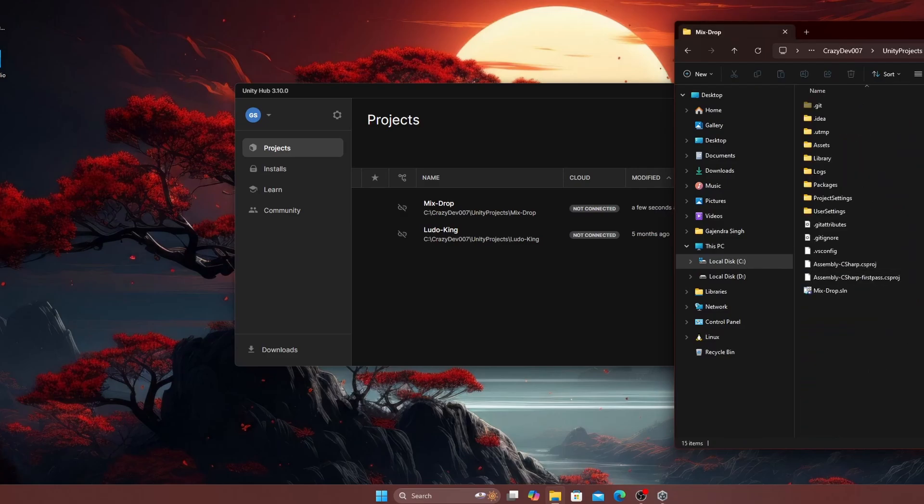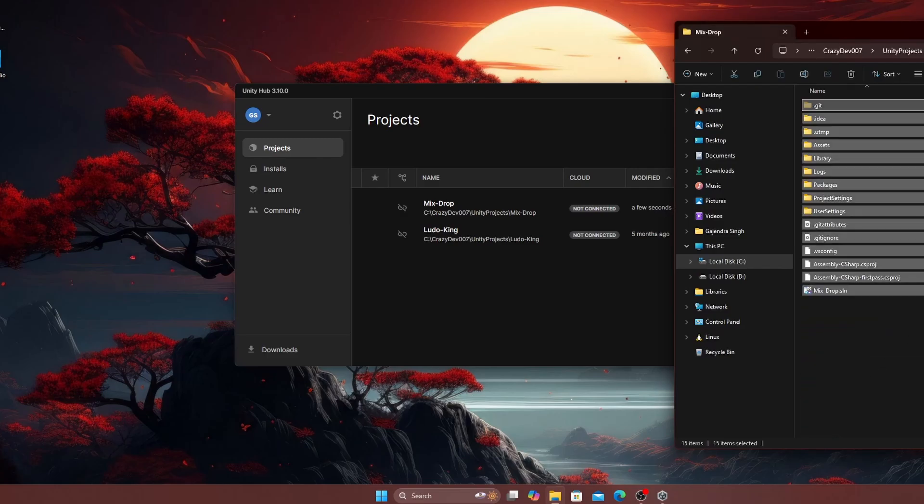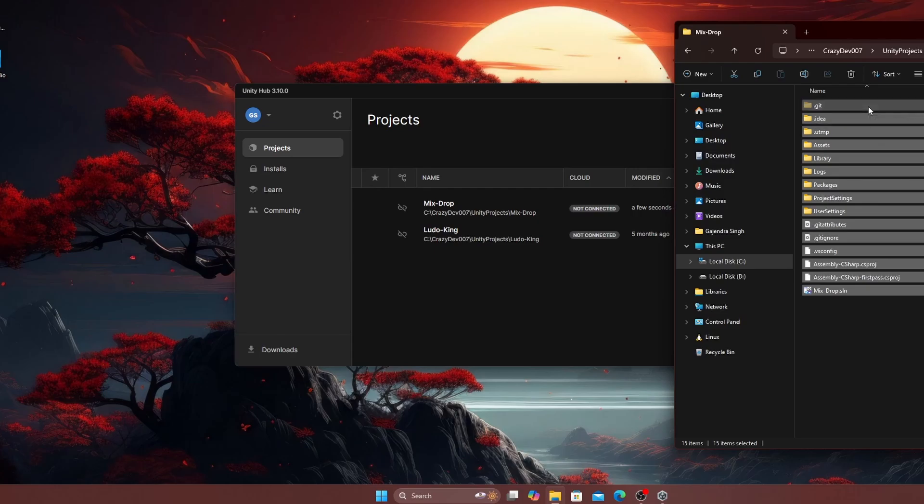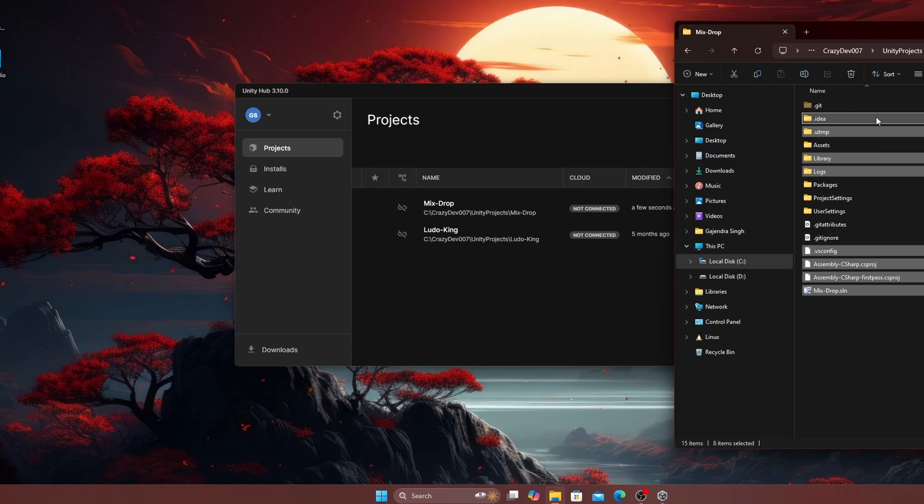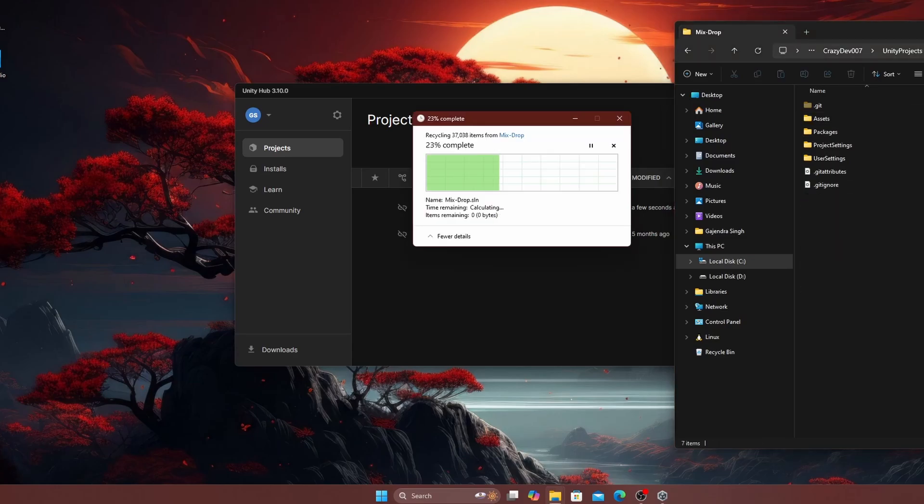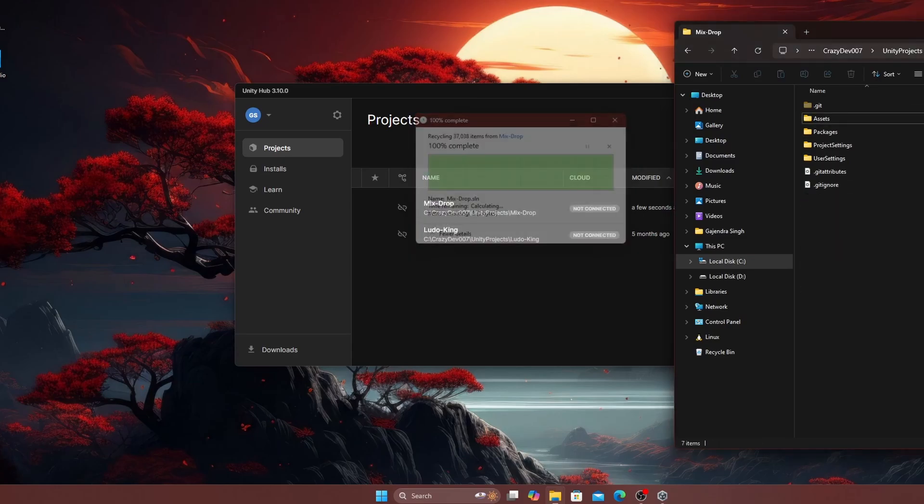Select all files with Ctrl A. Deselect essential folders like git asset, package, project setting, user setting, git attribute, and git ignore. Then delete the remaining files to remove outdated data.